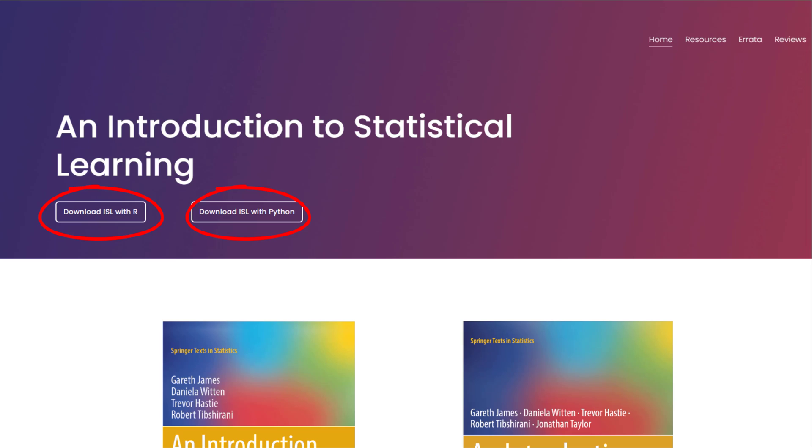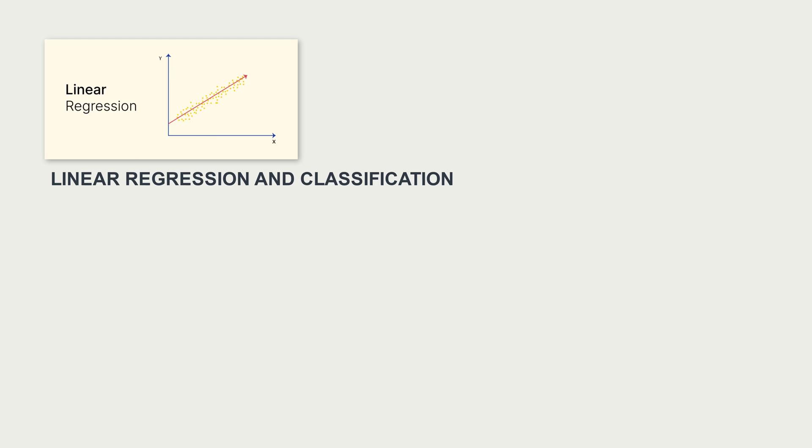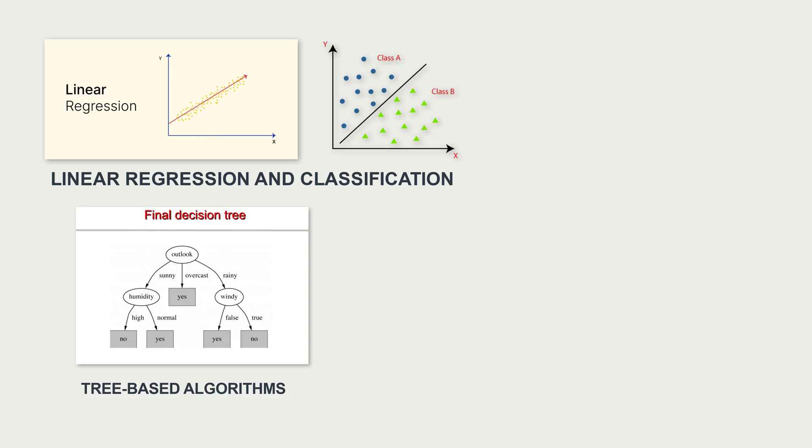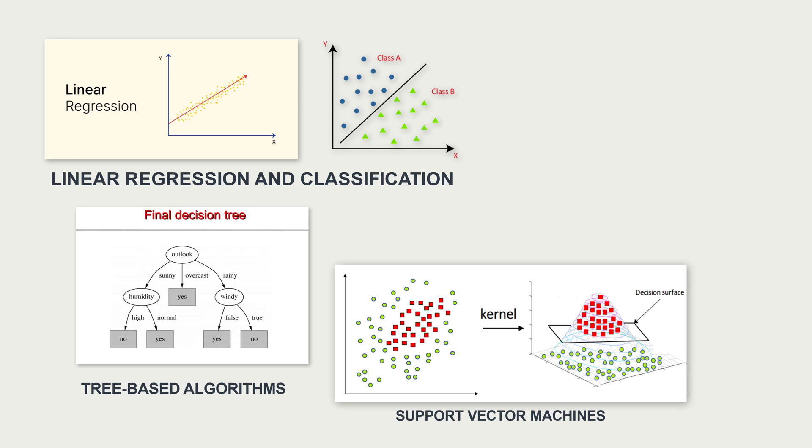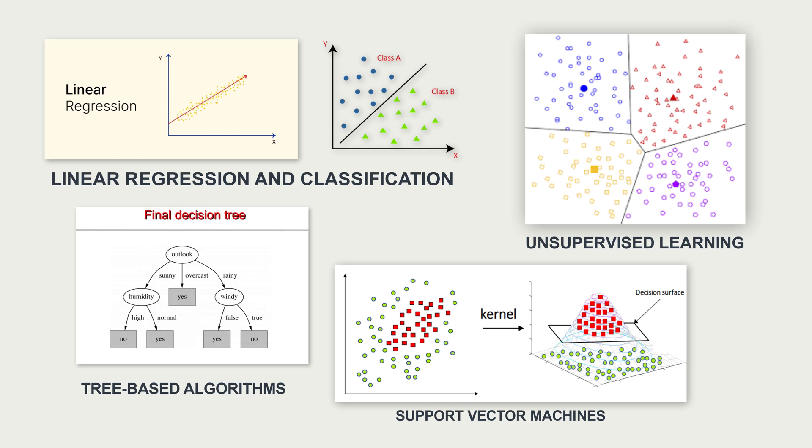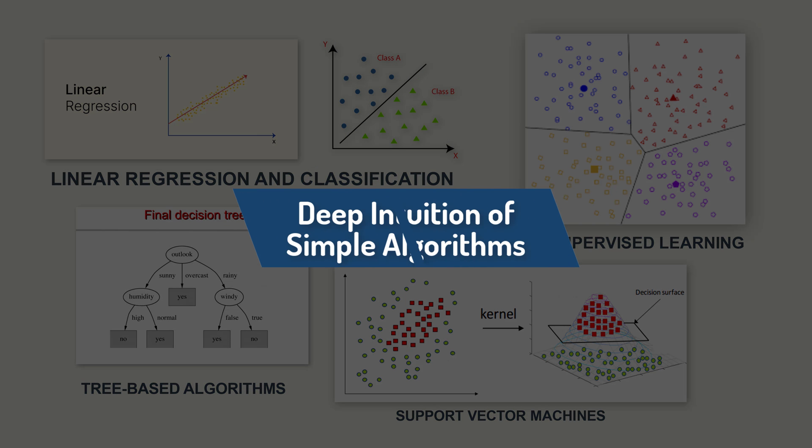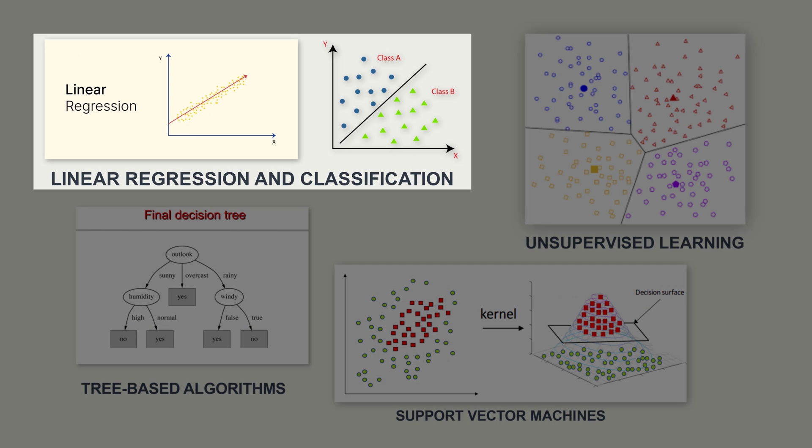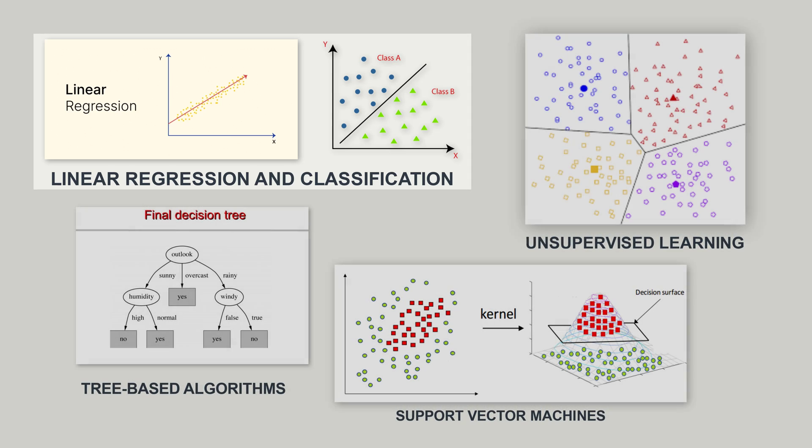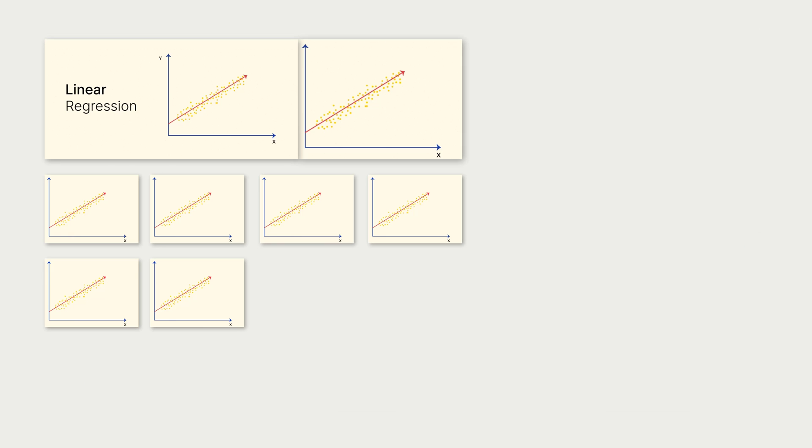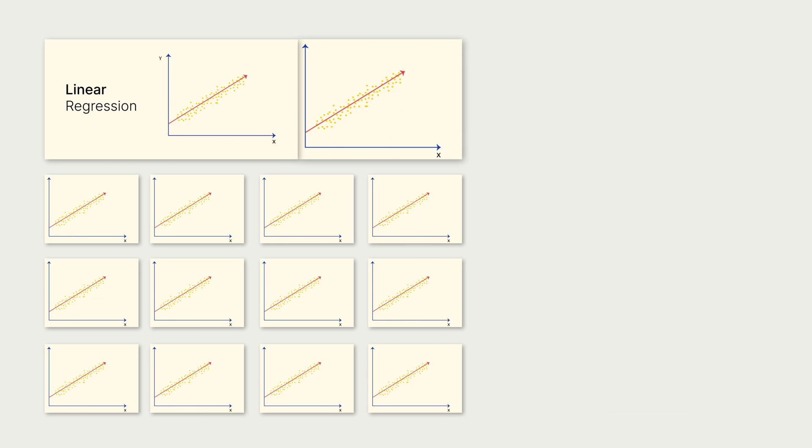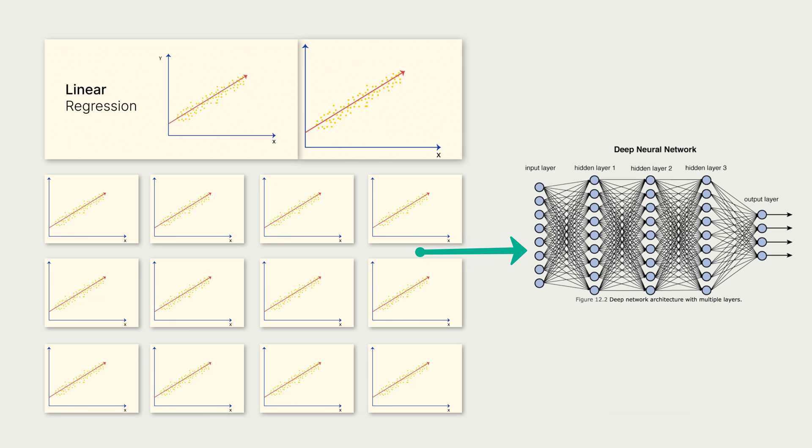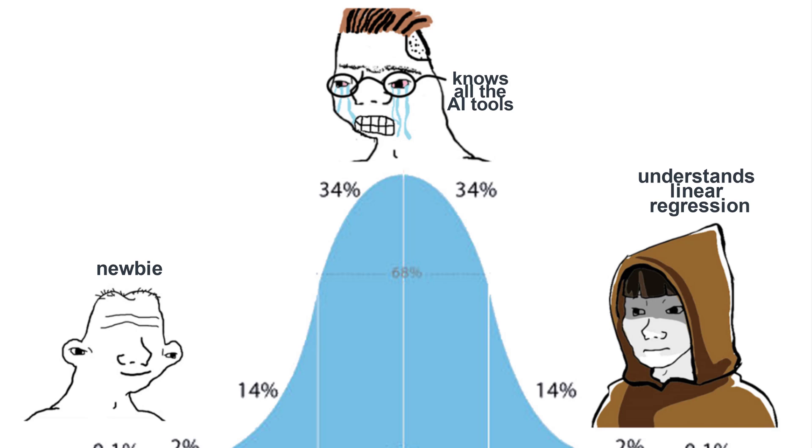It will take you from the very basics of linear regression and classification to the more complex topics such as tree-based algorithms, support vector machines, or unsupervised learning. More than memorizing algorithms, it's important that you truly develop a deep intuition of the simple algorithms, like linear regression and classification, because most, if not all, of the more complex algorithms are just fancy versions of these. Even neural networks are technically just layers of linear regressions. So, make sure you truly understand these more basic algorithms.